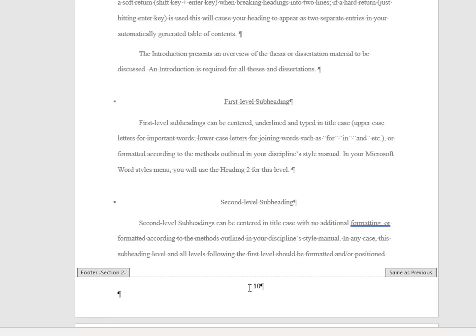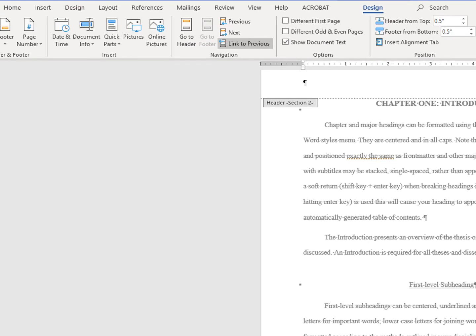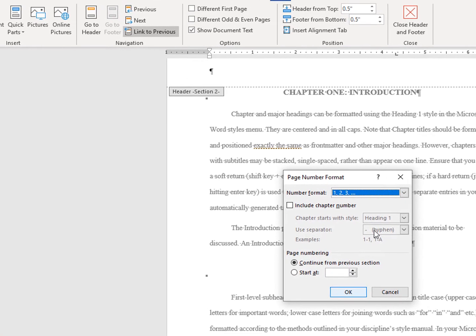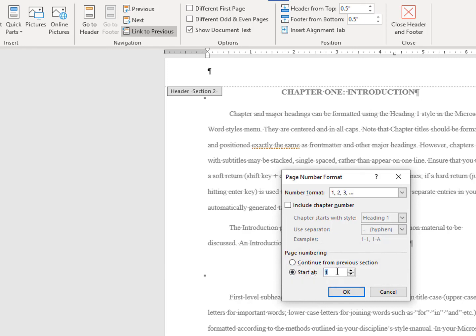So to change this, double click in the footer on your chapter 1 page and in the design tools menu, go to page number again, format page numbers, leave the Arabic numbers setting but change here from continue to previous section to start at and make sure the number 1 is in that box.